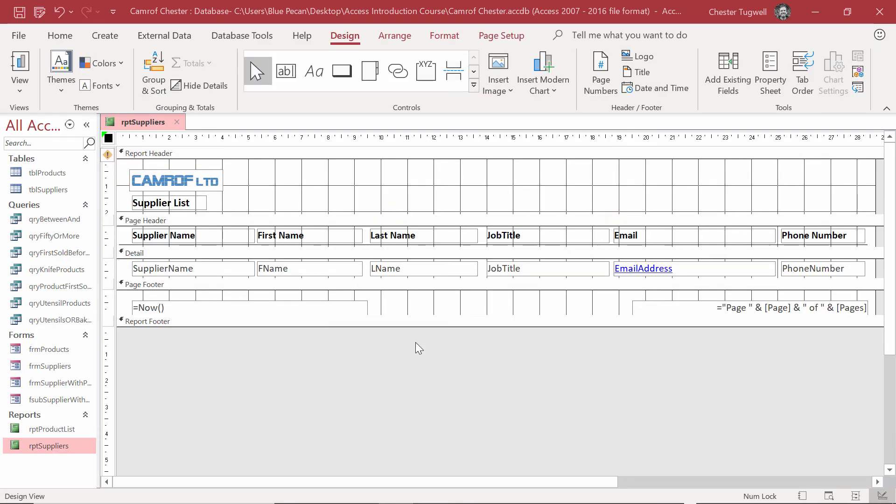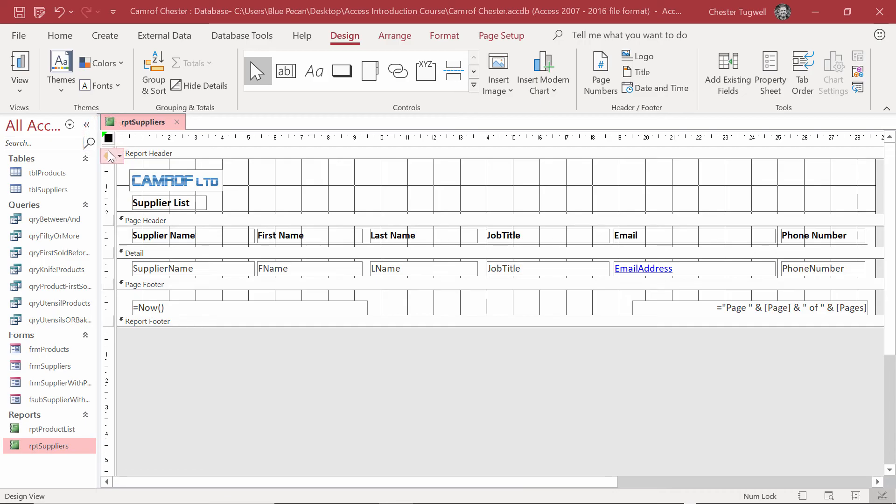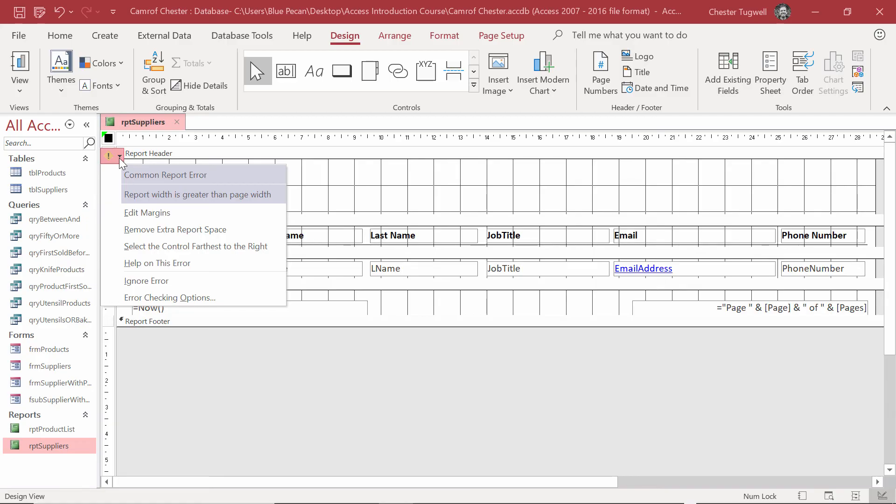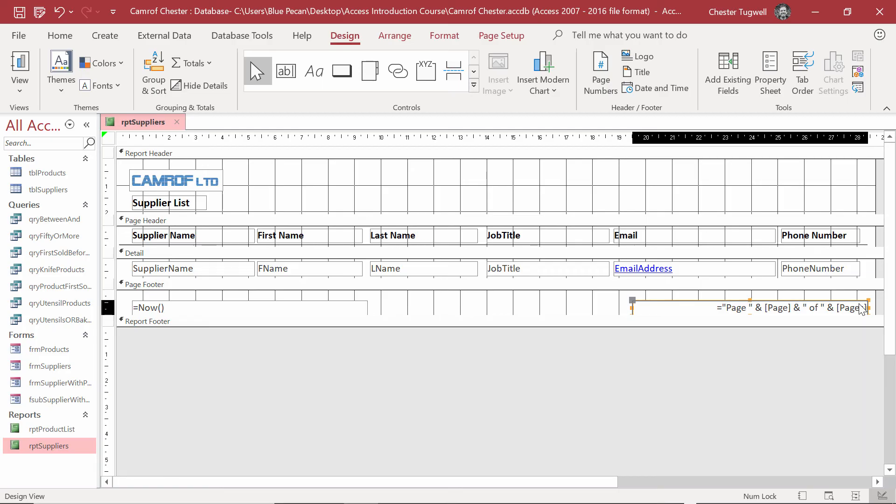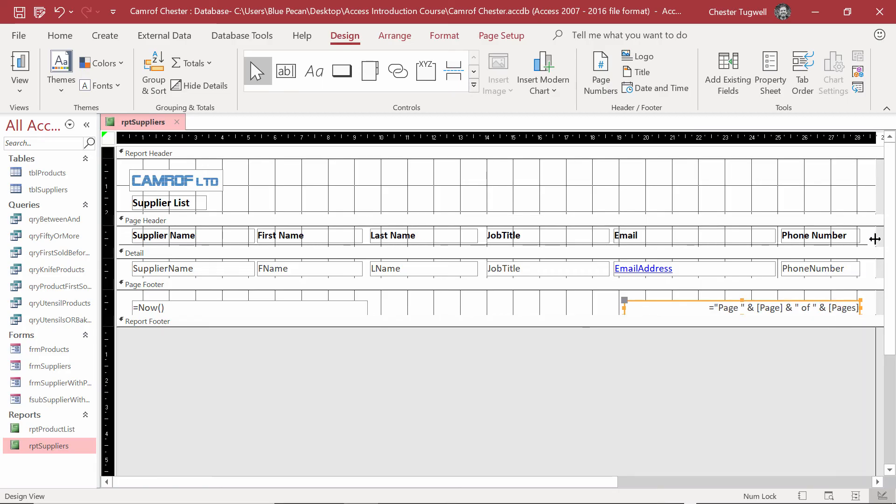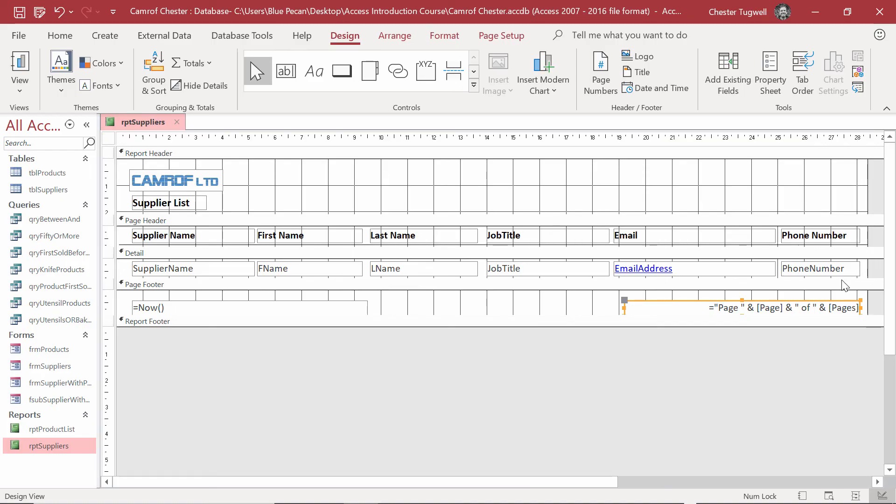Something that is worth watching out for is the little green triangle that is appearing up here in Design View. It indicates that there's a potential problem with your report. If I go to this Warning button, you can see that the report width is greater than the page width. I'm going to go over here and I'm going to reduce the size of both the phone number label and the field. And I might move the page numbering in a little bit as well. And then reduce the width of the report. Now I can see that that little warning is gone.